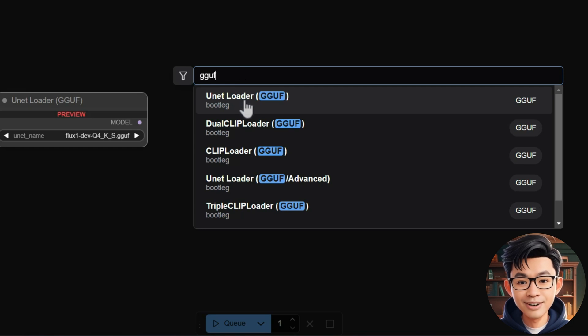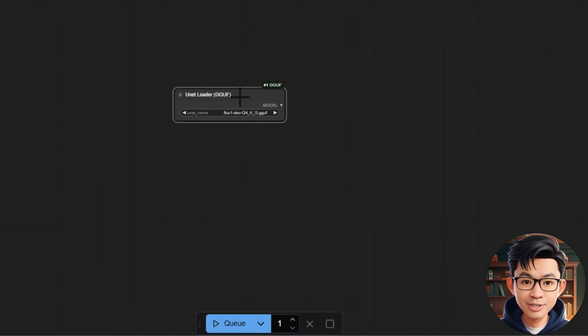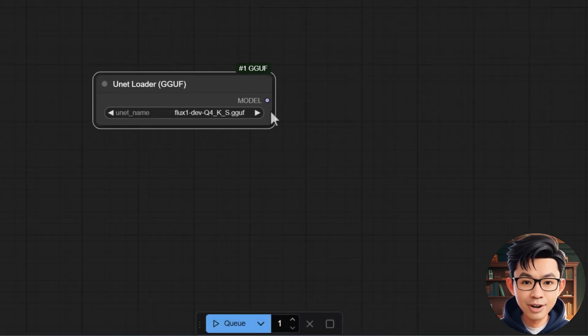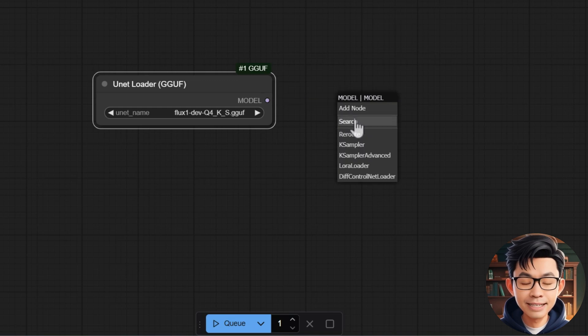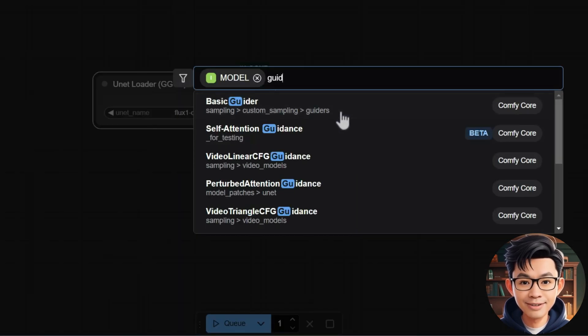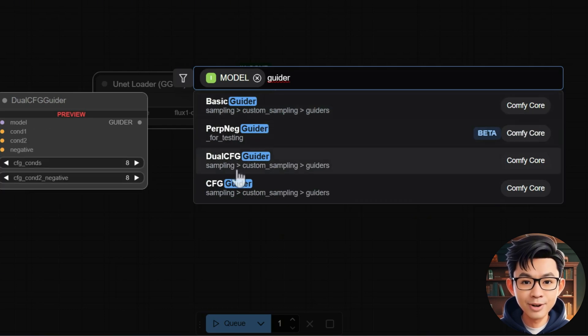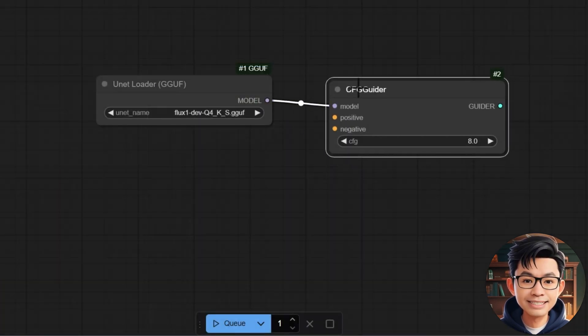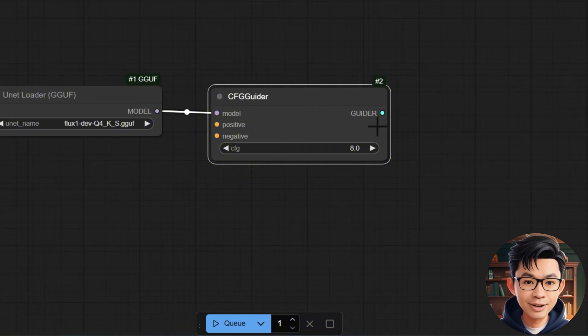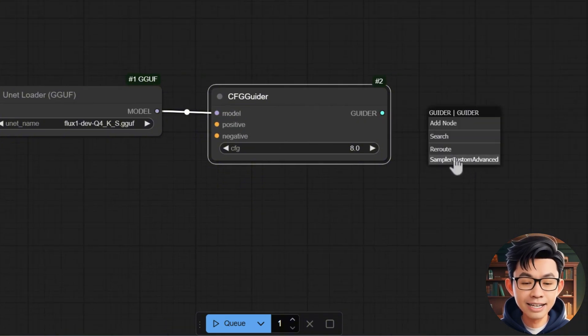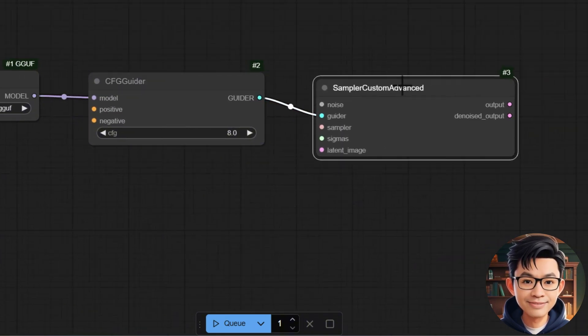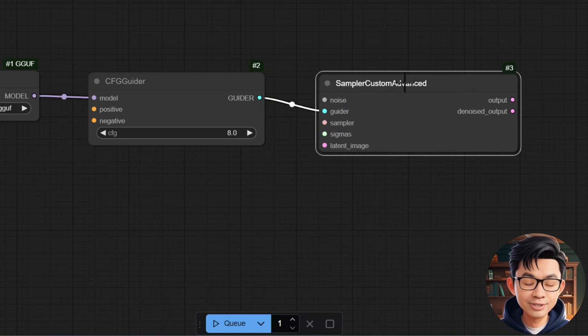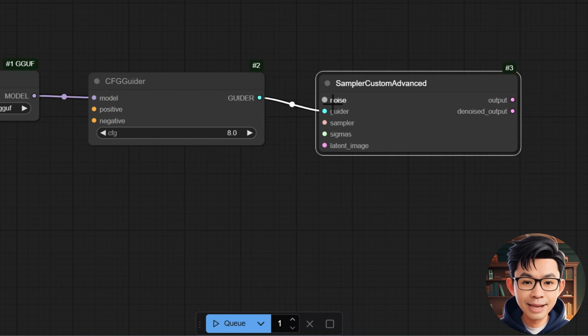First, we add the UNetLoader GGUF node to the workflow. Next connect the model output port of the UNetLoader GGUF to the model input port of the CFG Guider. The CFG value is set to 8.0 by default. Now connect the Guider port of CFG Guider to the Guider port of Sampler Custom Advanced.